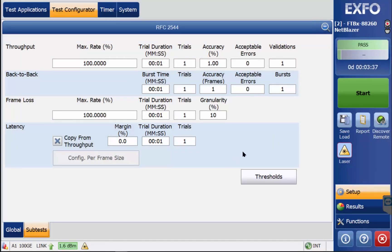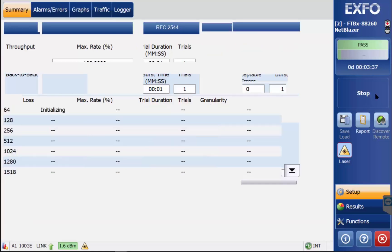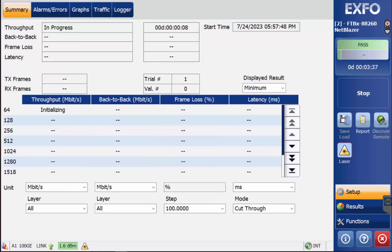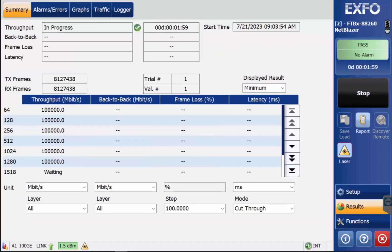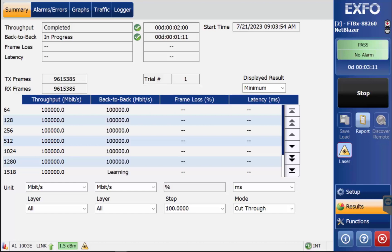When editing is complete, start the test. You will notice that when increasing the number of trials and trial duration, the test time is significantly increased.